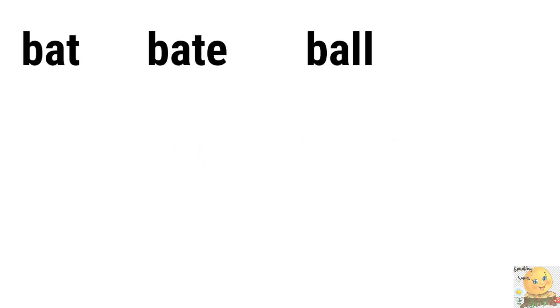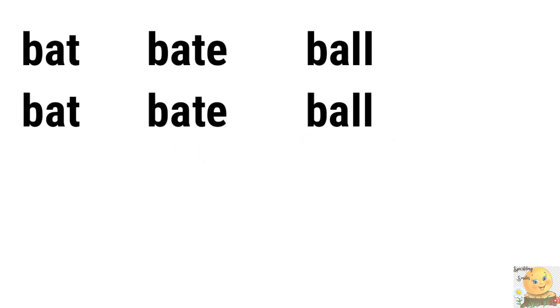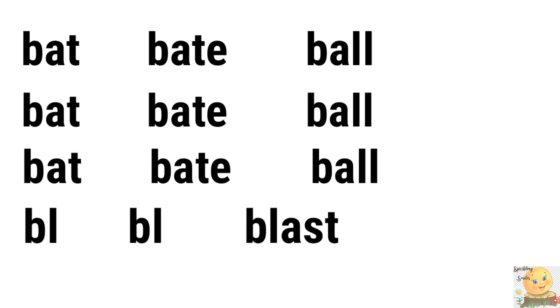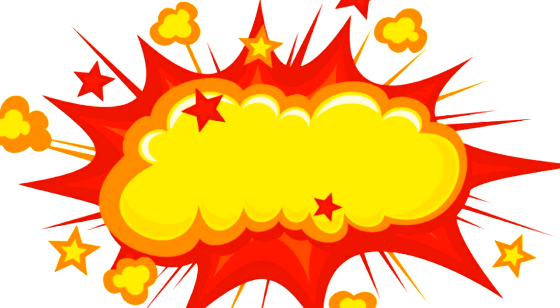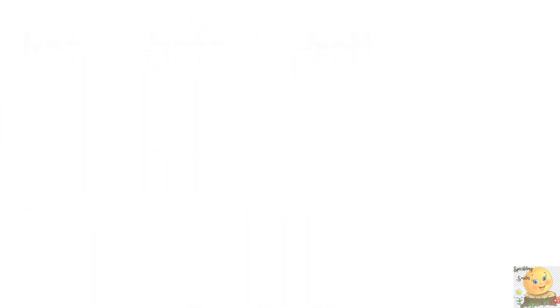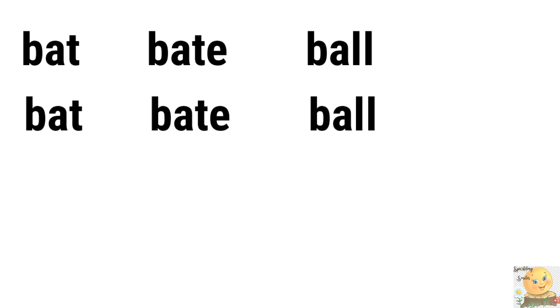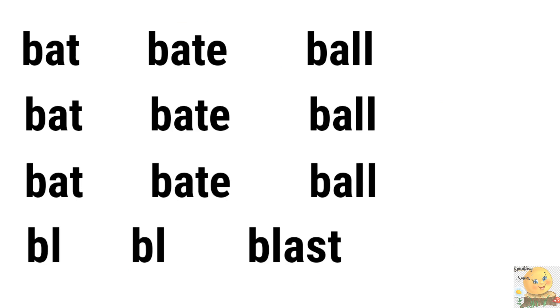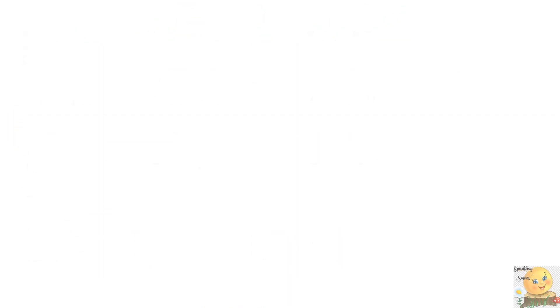Bat bait ball. Bat bait ball. Bat bait ball. Blur, blur, blast. Then bat bait ball. Bat bait ball. Bat bait ball. Blur, blur, blast. Okay. Tell us, what is this jazz chant? What is this blur, blur, blur? Do you know?